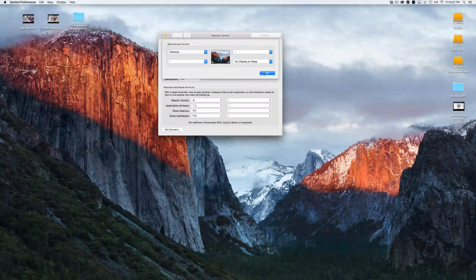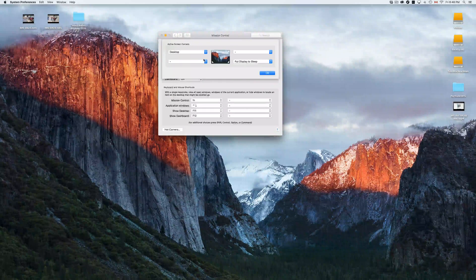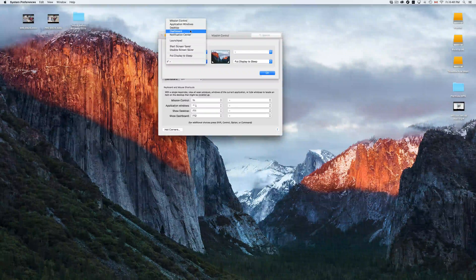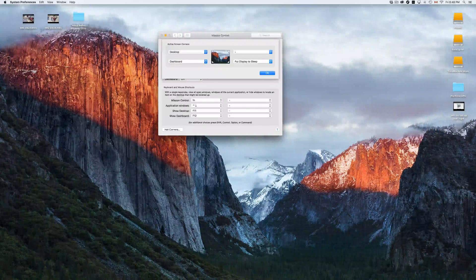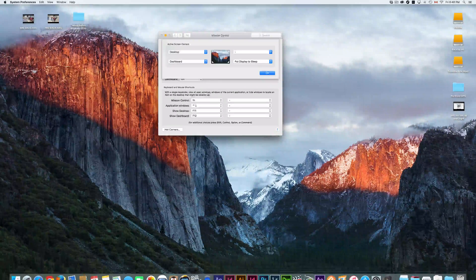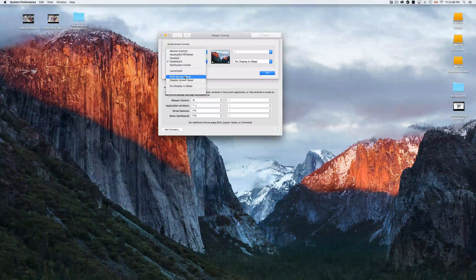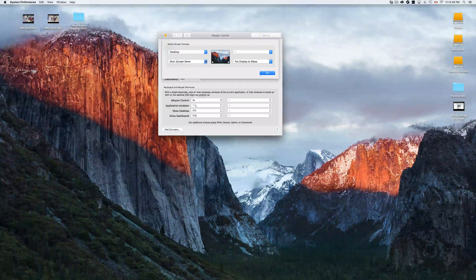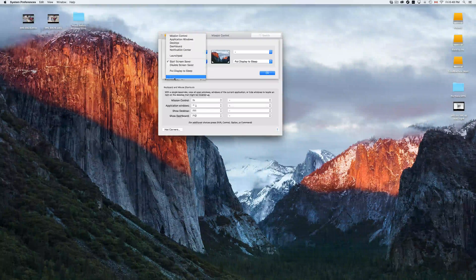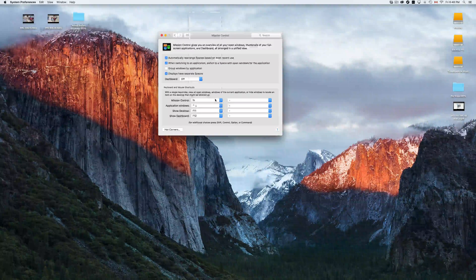To activate a sleep corner, just move your mouse all the way to that corner. I won't do it now since it would stop my recording. You can set up any corner you want, or remove an assignment by choosing the dash option and clicking OK. For example, you could set a corner to start the screen saver.